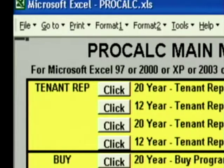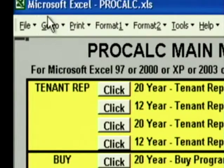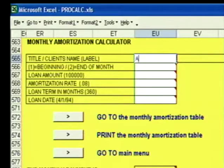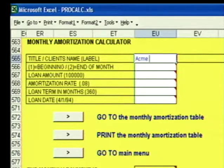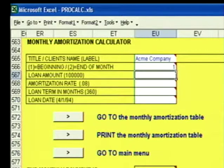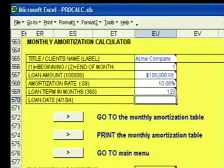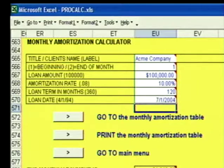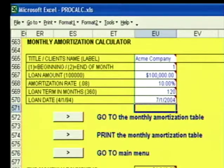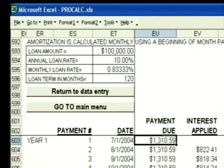Check it out! While you're on the main menu, click on Go To and Monthly Amortization Calculator. My client's name is The Acme Company and I'm going to do the amortization at the beginning of the month. The loan amount is $100,000 and I'm going to amortize this at 10% over 120 months, and the lease began 7-1-2004. I click on Go To The Monthly Amortization Table.